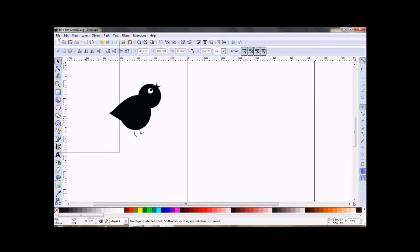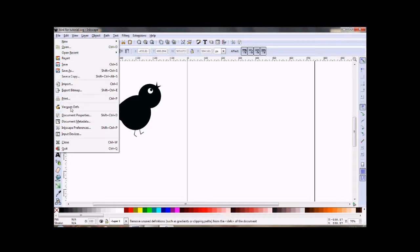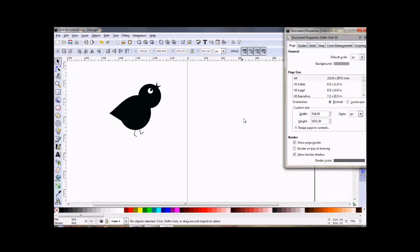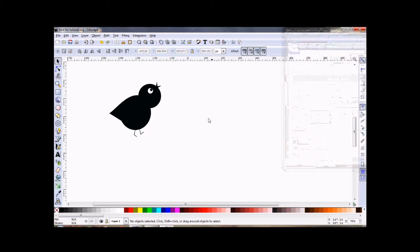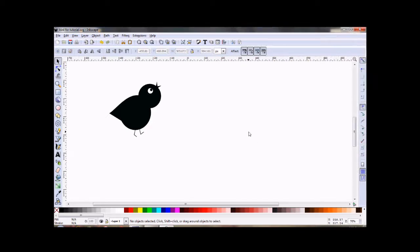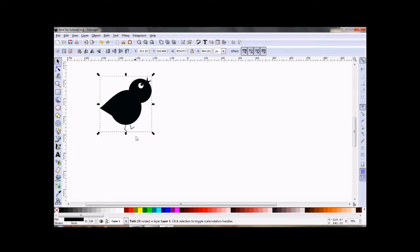So just go to File, Document Properties, and make sure that Show Page Border is not selected, and then it gives you a clean working area. I think that looks a little better.